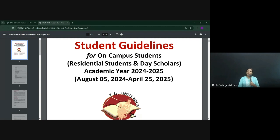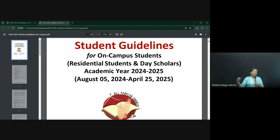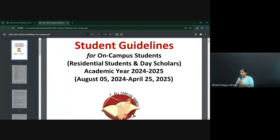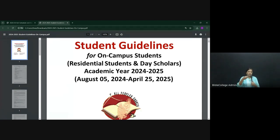The very first session from 9 a.m. to 9:50 a.m. is when we had a time of worship. I'll share a little bit about APC Bible College and then we will have our faculty introduction. After a short break, we will come back and go over the student guidelines. Since our online students are joining us today, we will go through the online guidelines.